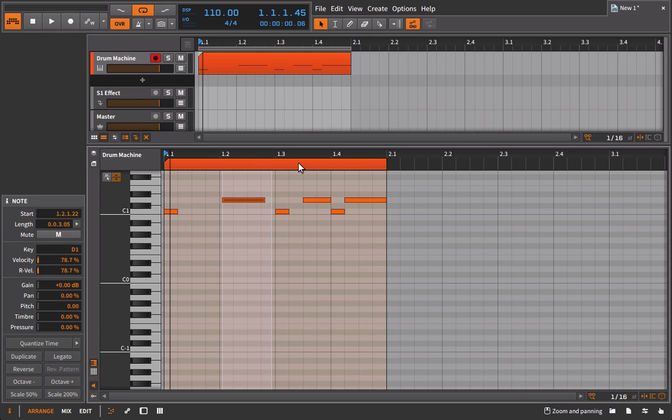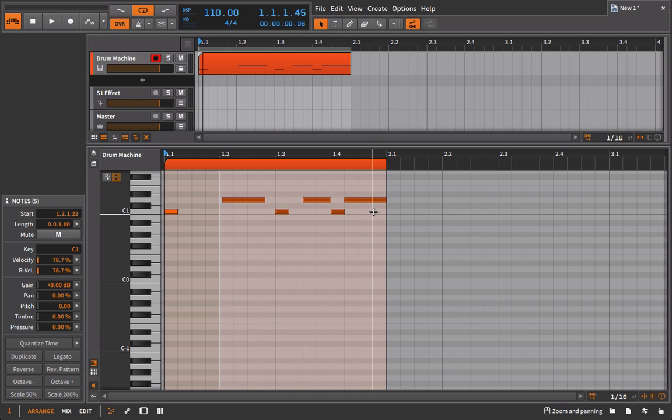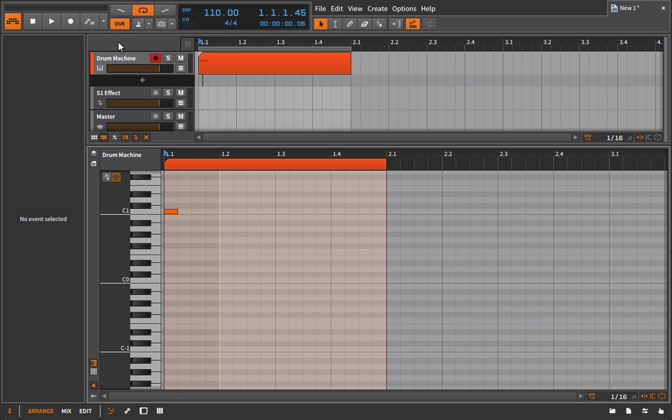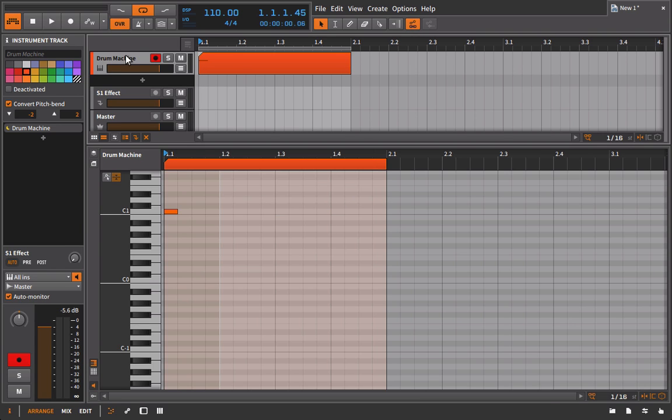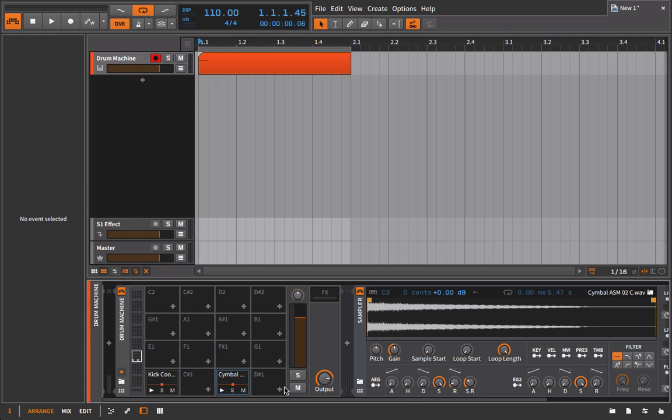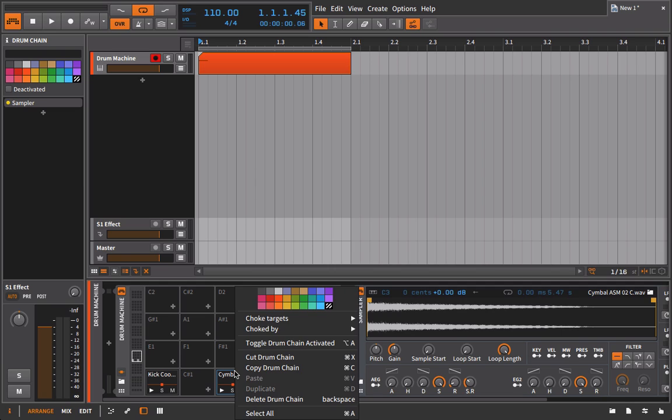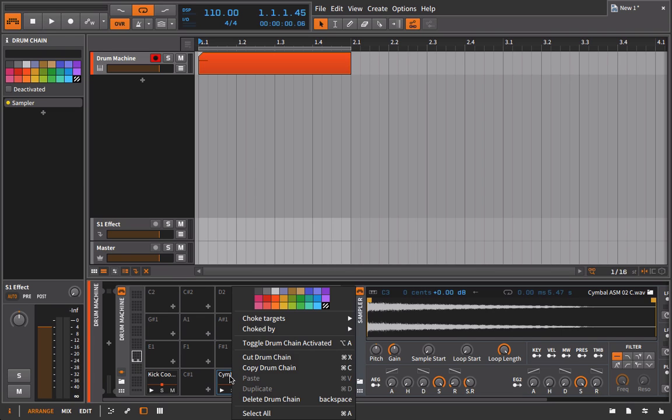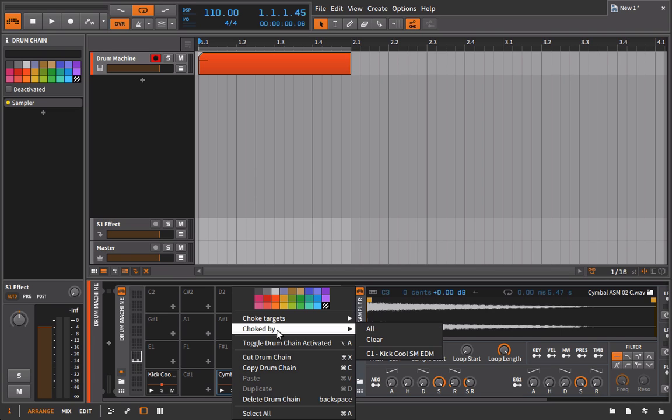Now, the downside to this is it's not very convenient and it takes quite a bit of time. So the inverse that we can use are the actual choke groups themselves. Those you'll find inside of the drum machine. It's a very simple concept. Whatever sample I want to be choked, I just need to right-click it. You see here we have this choked by option.